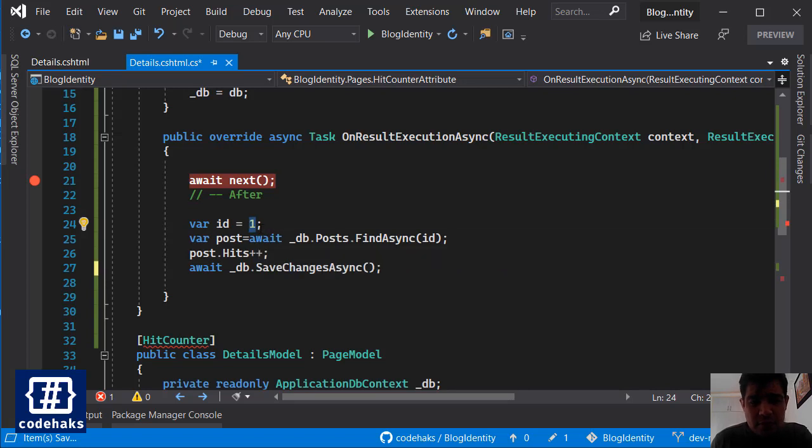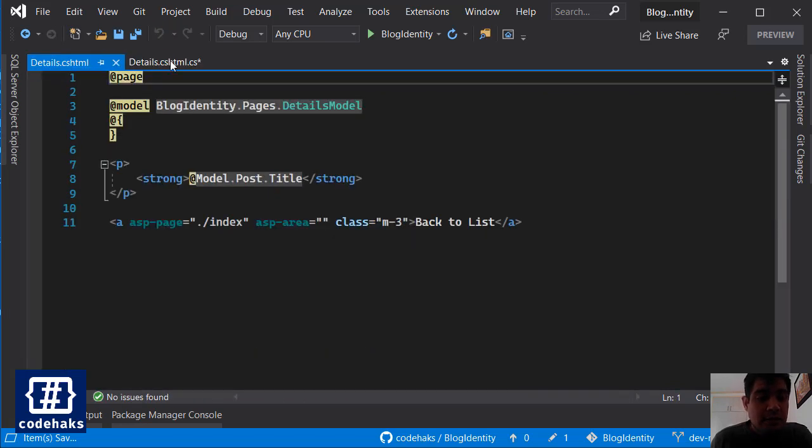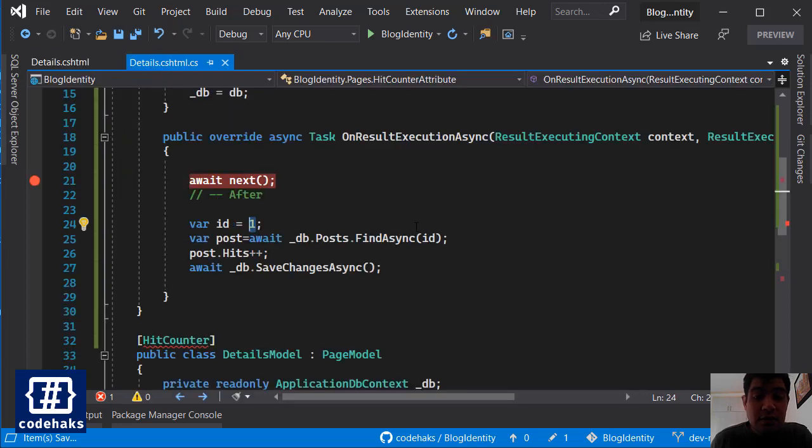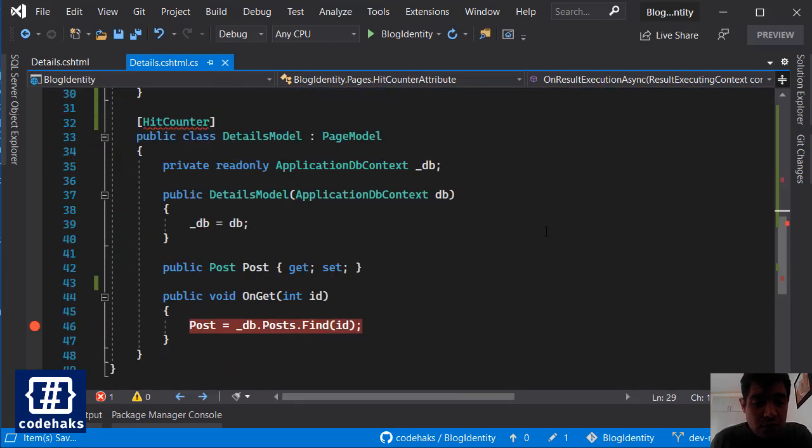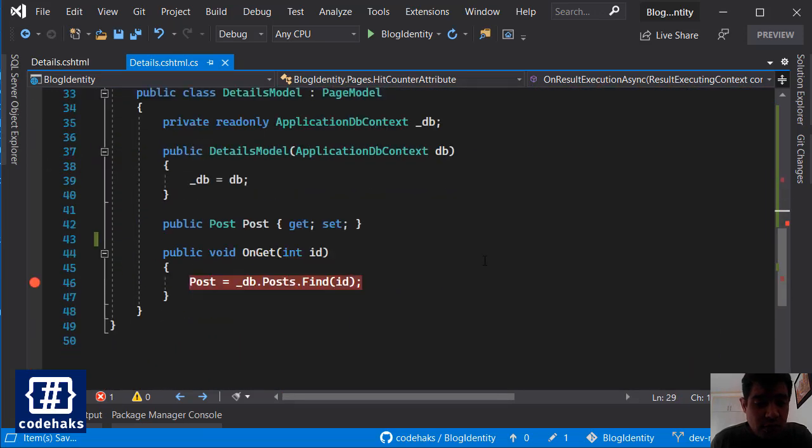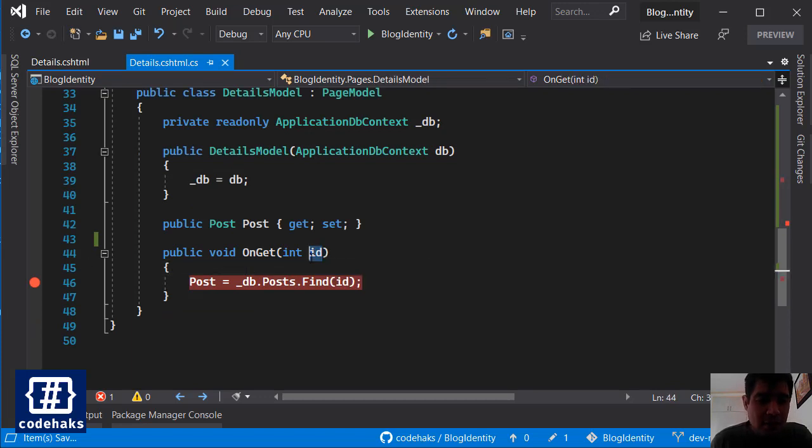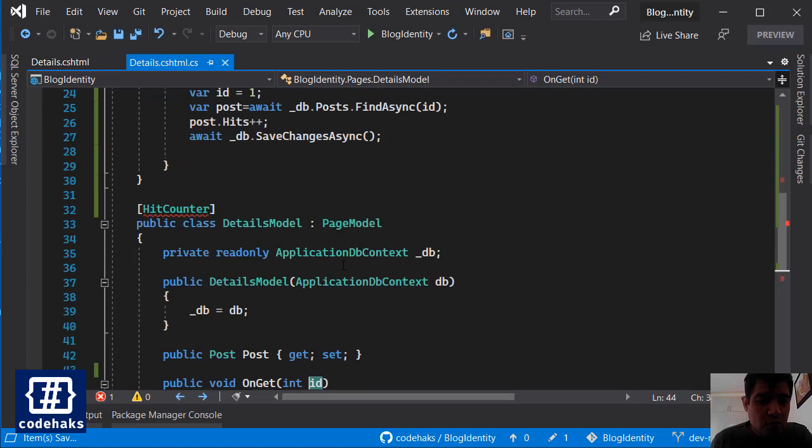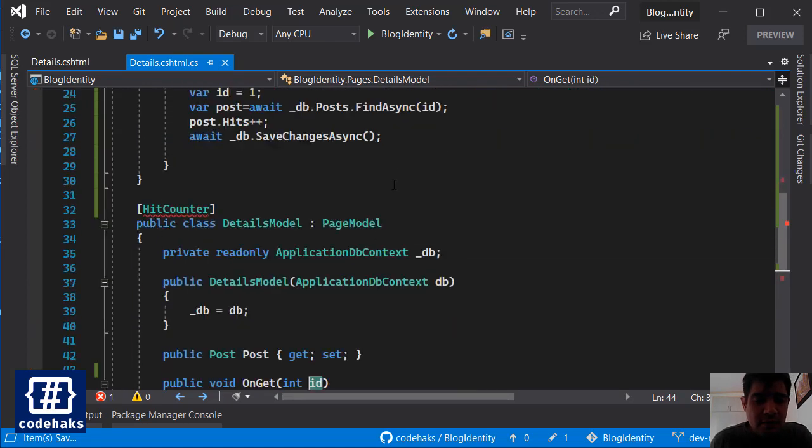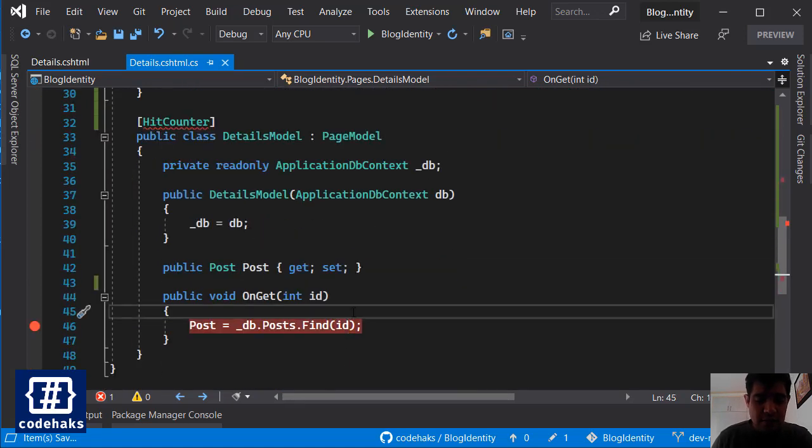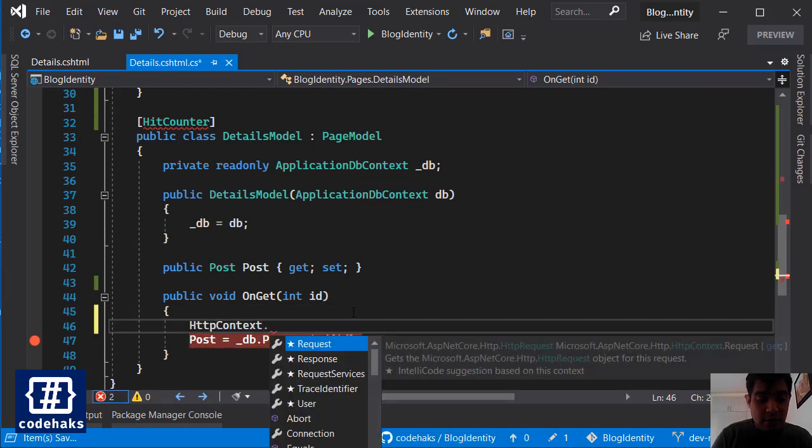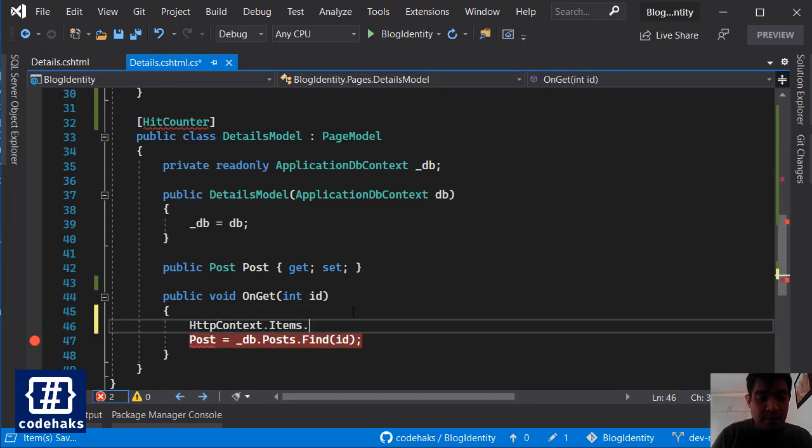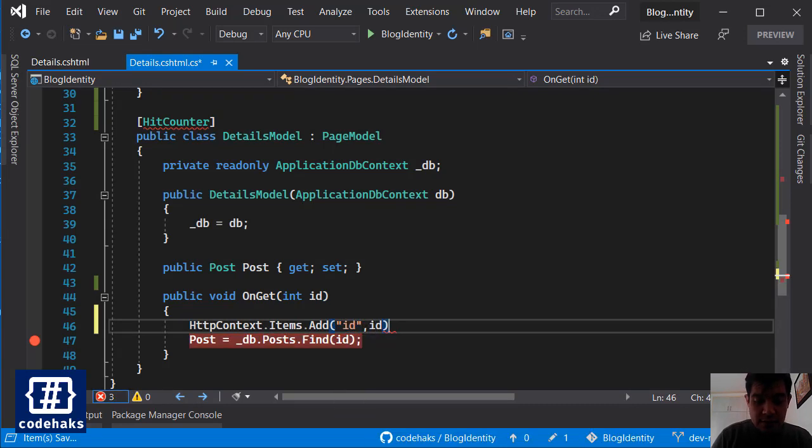That's it, that's all we have to do. But the problem is right now I am just considering that the ID is always one - that's not true. And we need to find a way to find the ID of current post inside our result filter. So if I go to my action or my method here, I need to somehow pass this ID to this result filter.